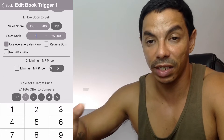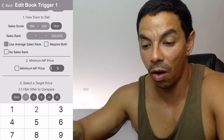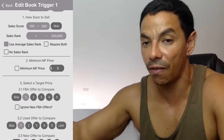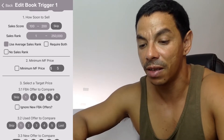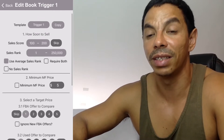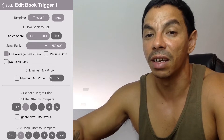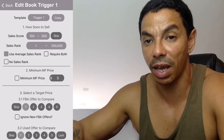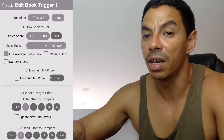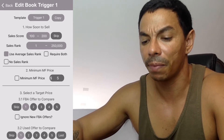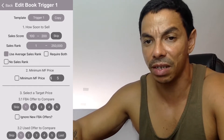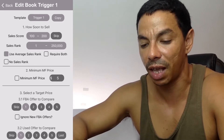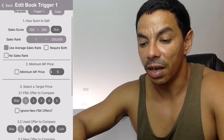These books probably have a very low sales rank — from 1 to 250. There's a lot of demand for them. Because these books turn my money very quickly, I'm willing to accept a lower profit on them.